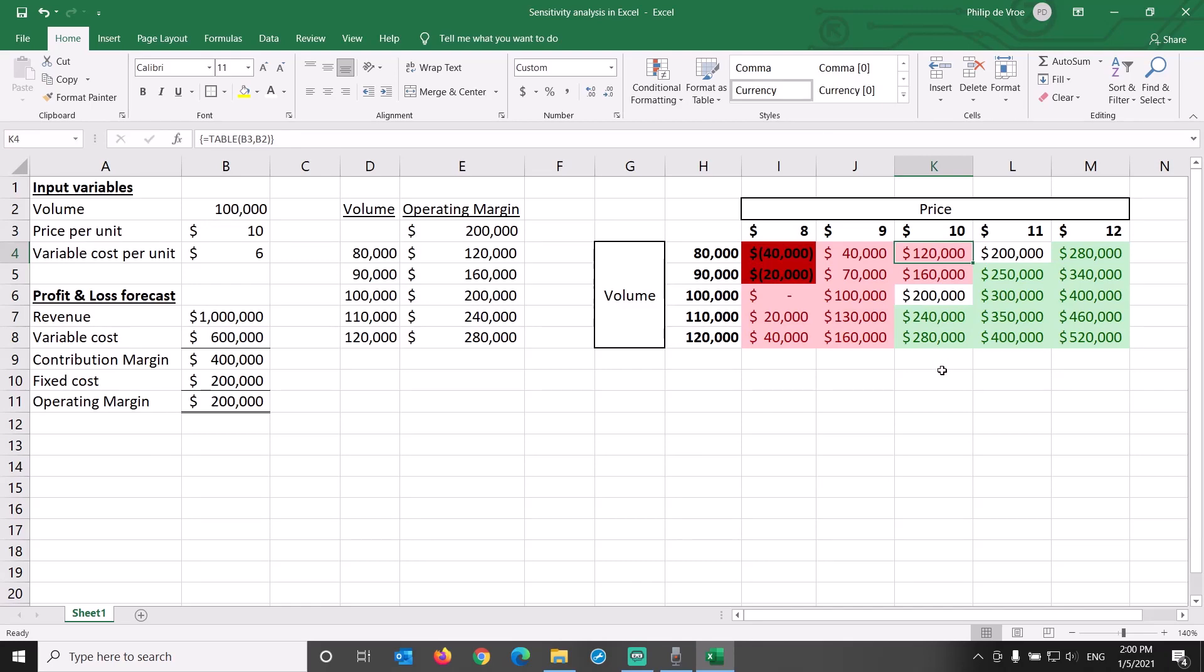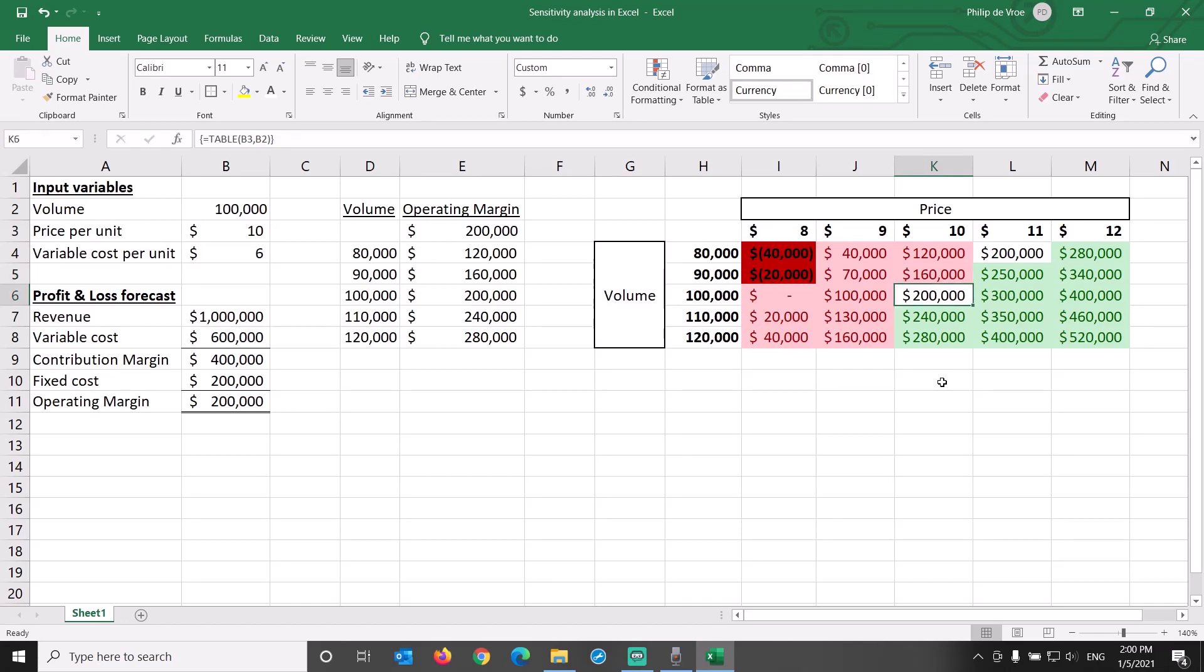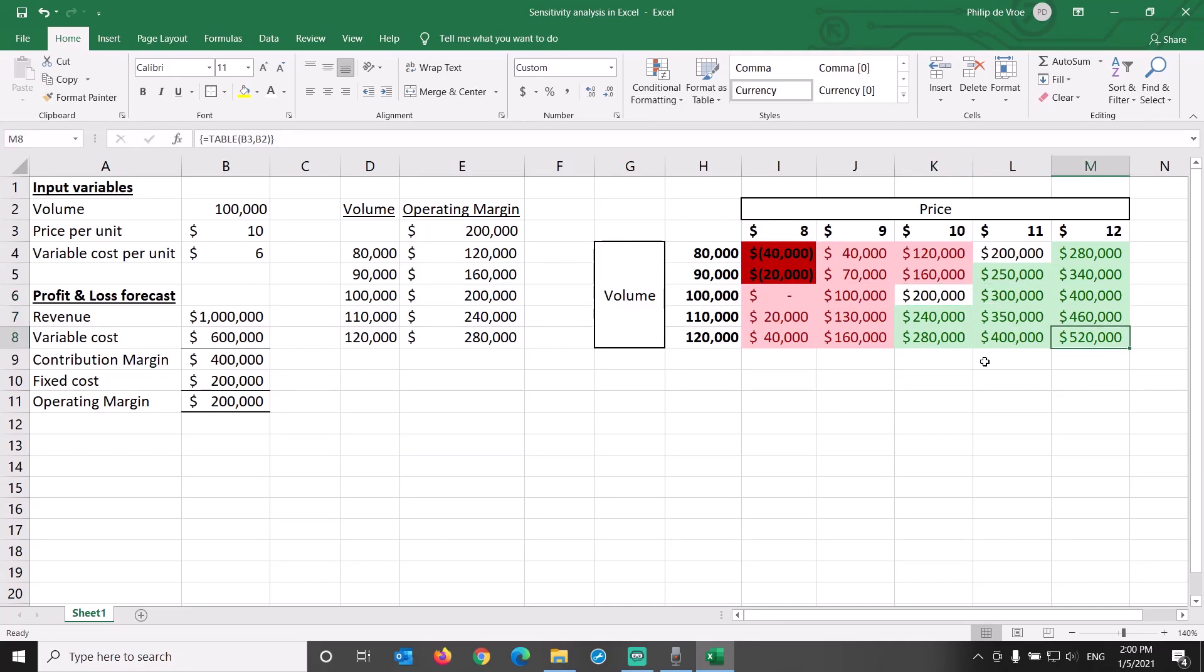Why is that the case? The difference between price and variable cost per unit is $4: $10 minus $6, multiplied by 10,000 units is $40,000.